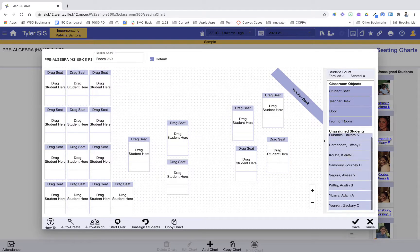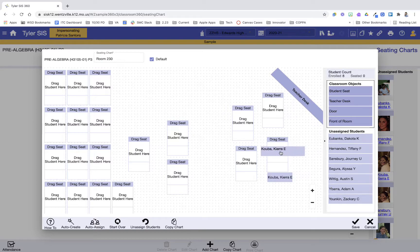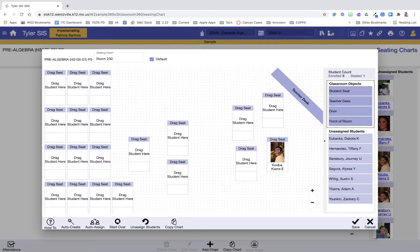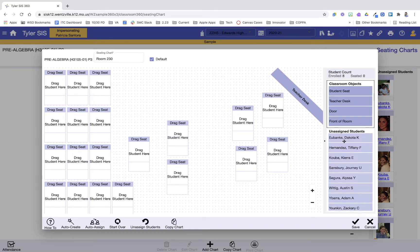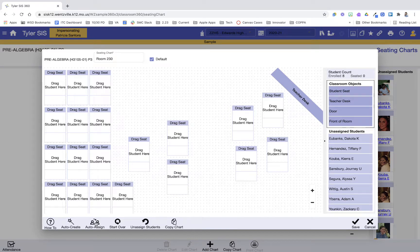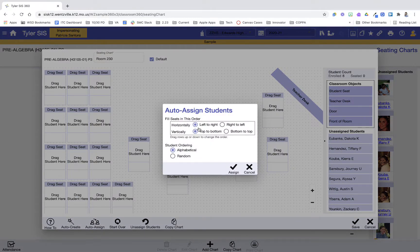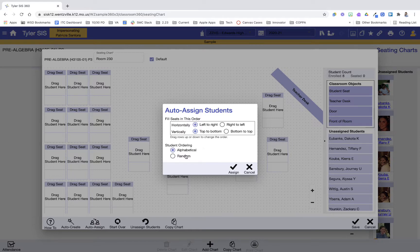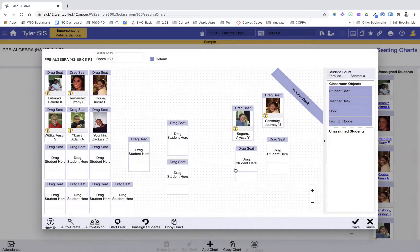I could take my students here and then drop them into their seats. Or if I want to auto-assign - I just brought that student and dropped her back into the list. If I want to auto-assign, I have an auto-assign button at the bottom. This will assign students alphabetically or by random, so I have some choices here on how I want to assign them. And then I'm going to press Assign, and it's going to fill the students in for me.